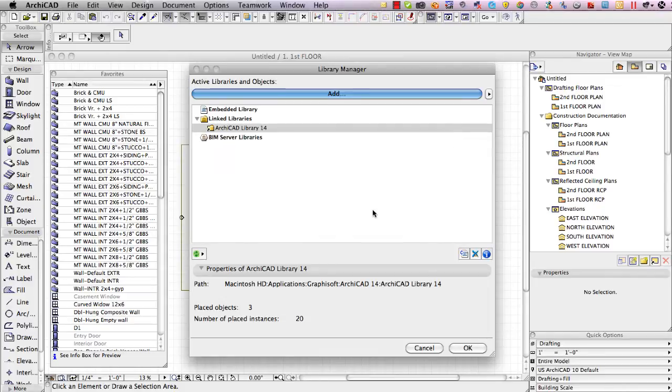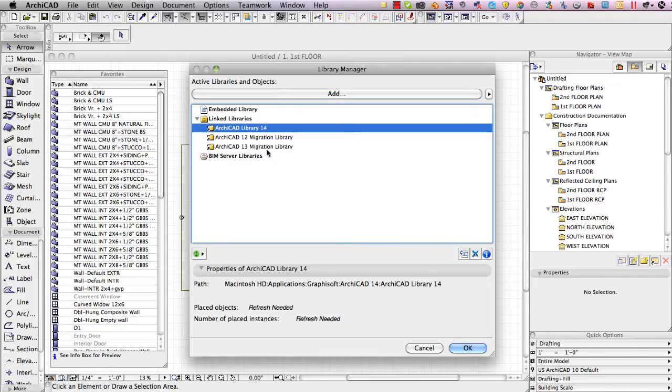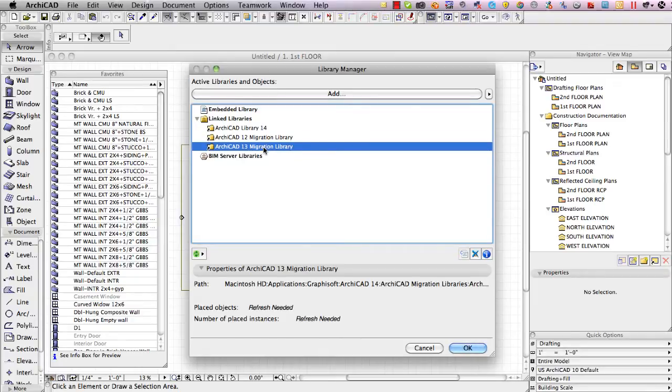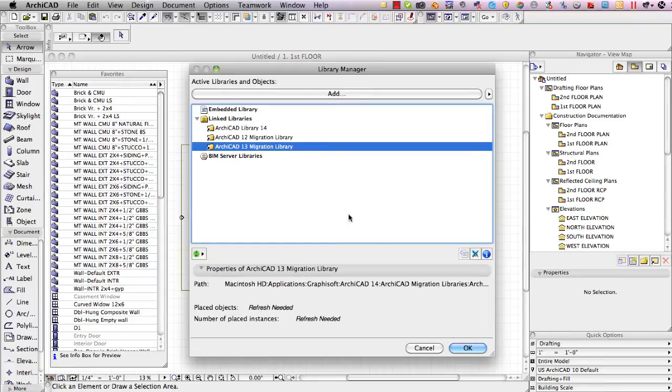So I'm going to click on that. It then loads in the 12 migration library and 13 migration library so now all the parts that are in a project from 12 or in favorites from 12 will be supported without having duplicates.